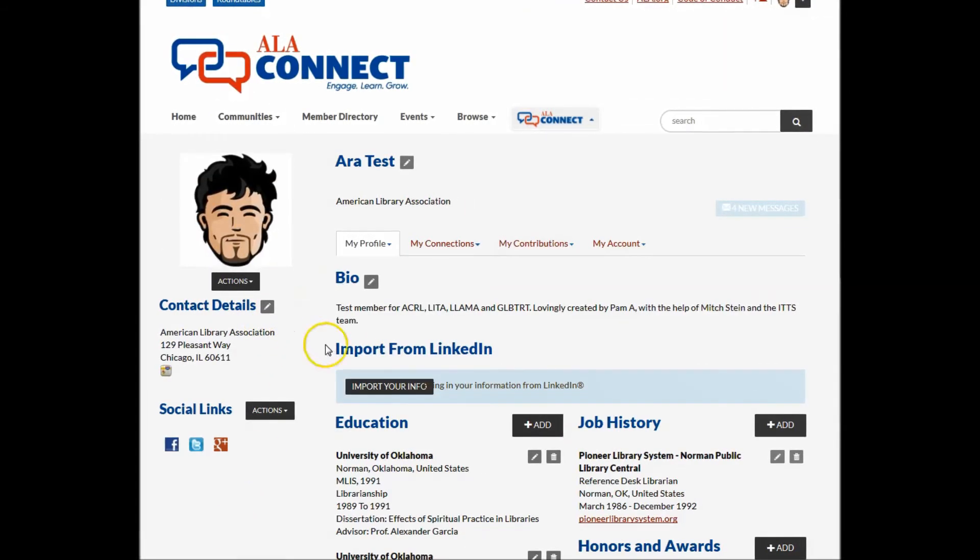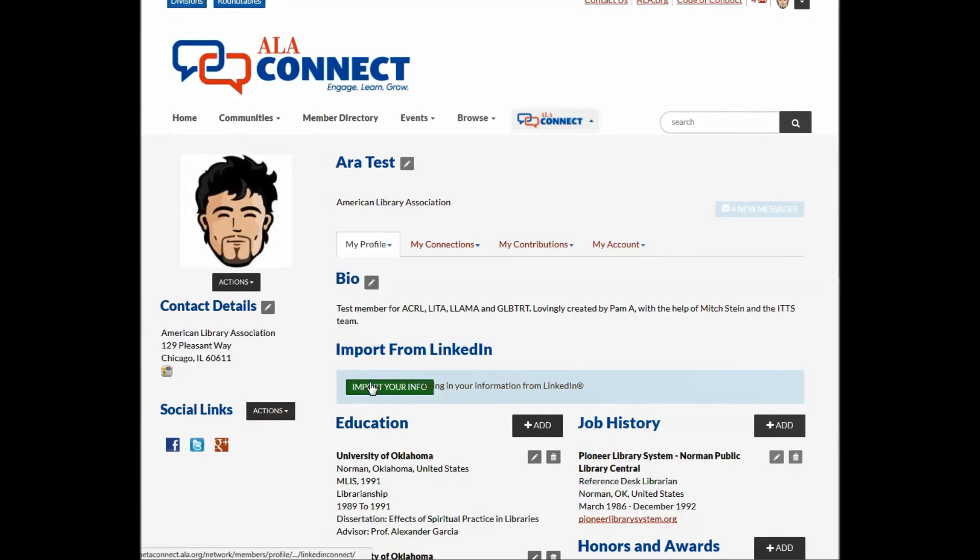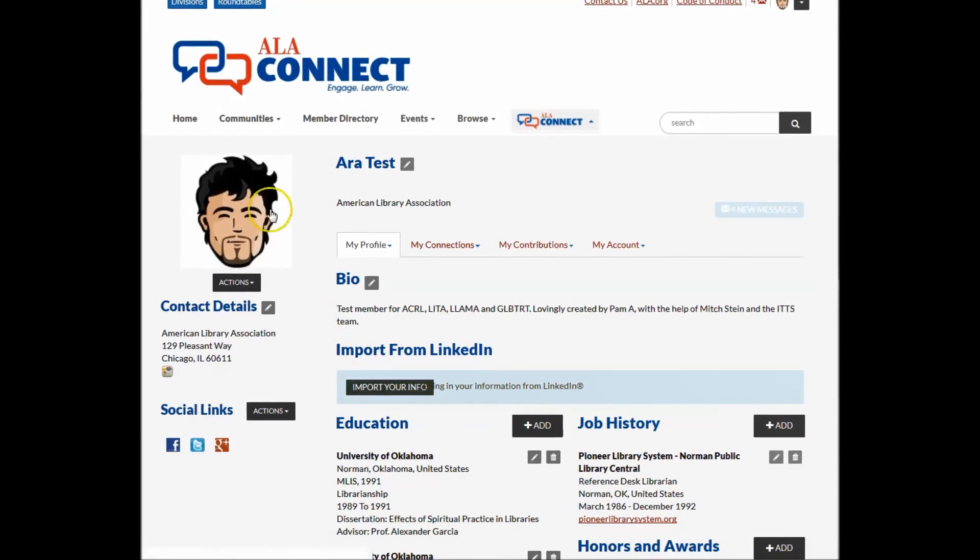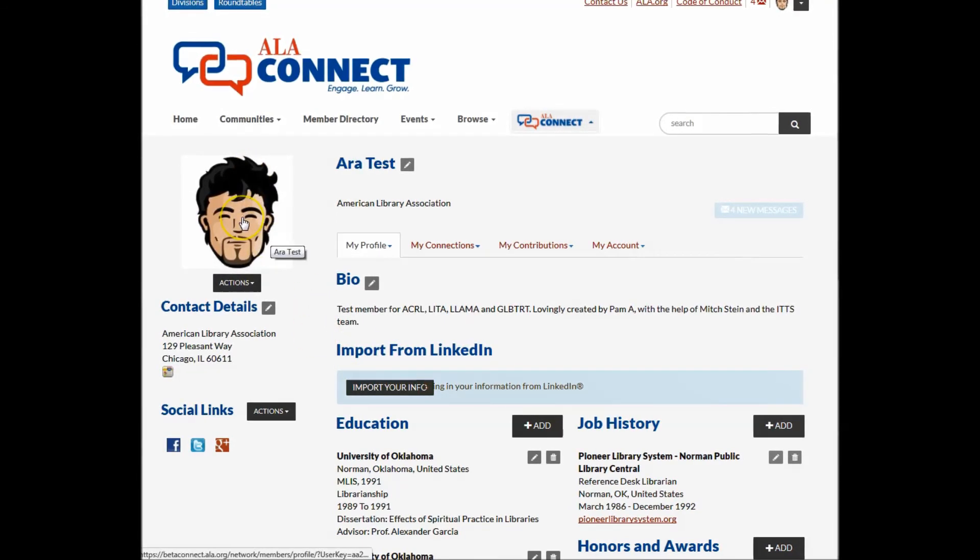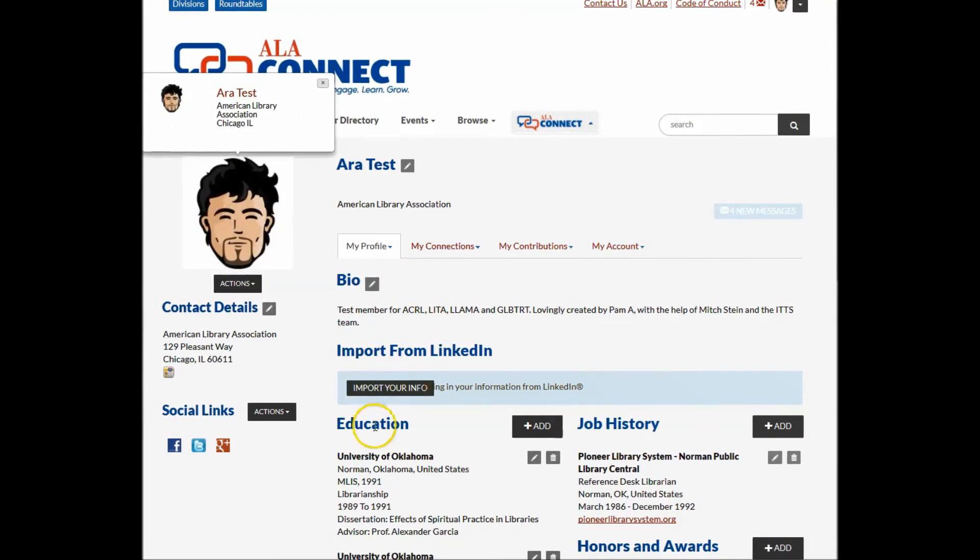Speaking of the profile, users can add a photo or avatar, their bio or education, and more.